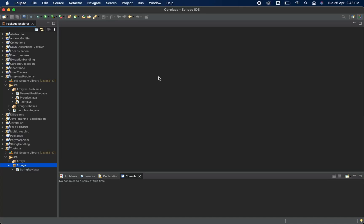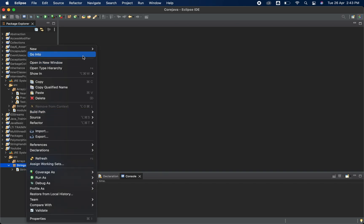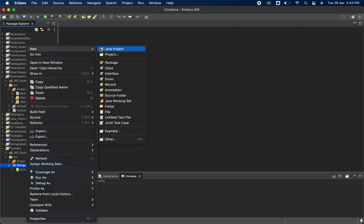Hello everyone and welcome back. In today's video we are going to see how you can remove the digits from a string using Java. We have already covered many programs in Java like array problems, all of which are on the channel. Today we are going to cover this very important and frequently asked MNC problem.